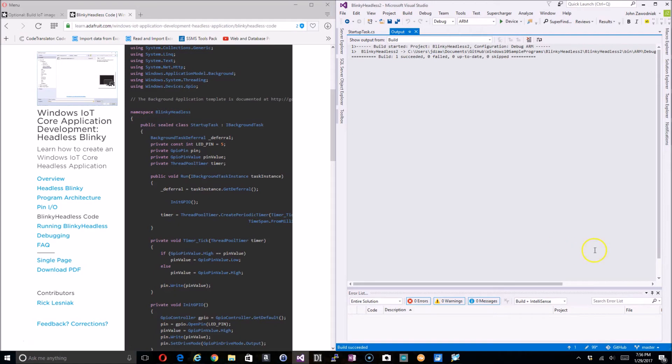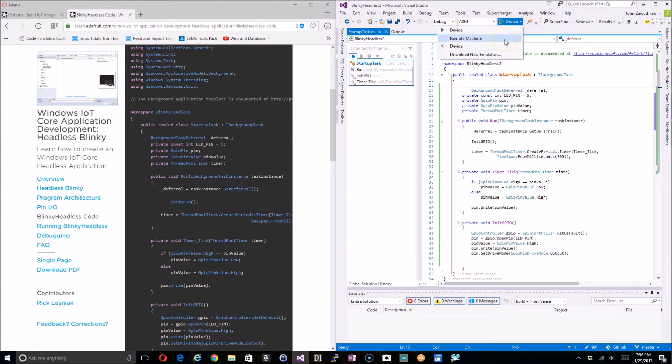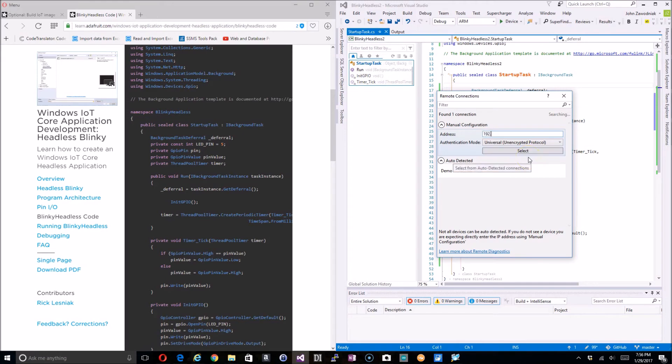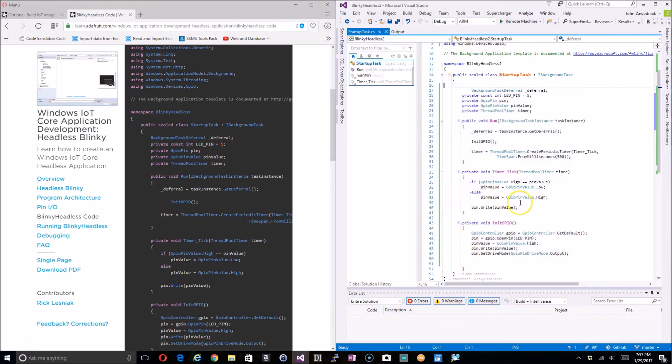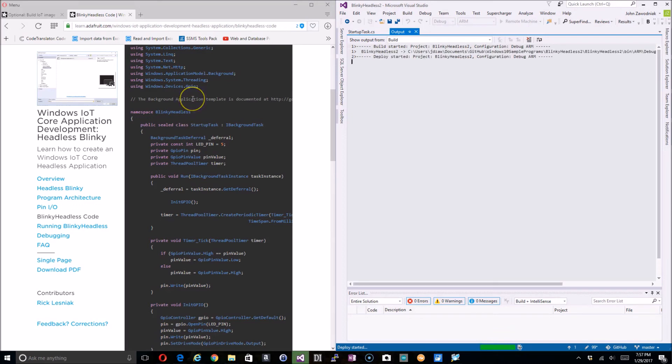So what we want to do next is make sure that we're set on debug and ARM. We want to come down and do remote machines, click that. Now here you can put in your host name for your Raspberry Pi, or in my case I'm going to put in the IP address—so 192.168.1.204—and select. Now let's go ahead and have it complete the build and push it to the Raspberry Pi. This could take a little while, so I'll pause the video while this is going on and then I'll come back and show you the results.